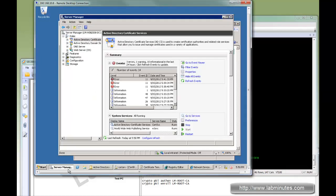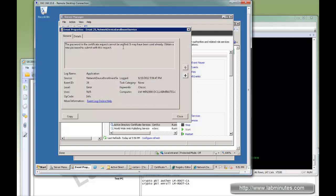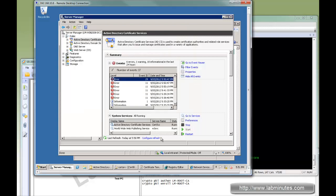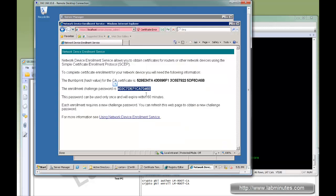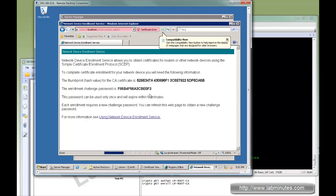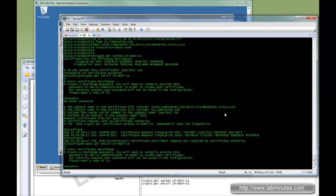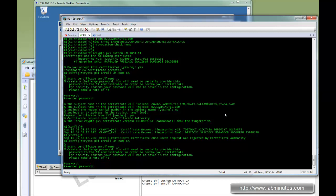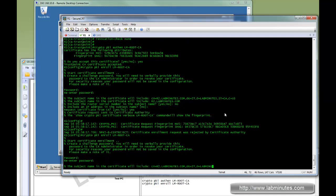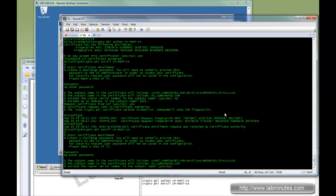You can see the enrollment request was rejected by the certificate authority. If you go back to the server manager and look at the event, it says the password certificate request cannot be verified because it might have been used. Please obtain a new password and submit this request. By default, for every new device, you have to come to this particular URL and request a new challenge password.